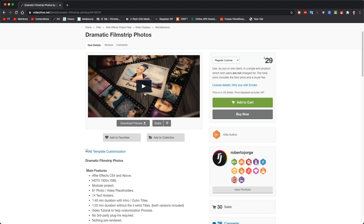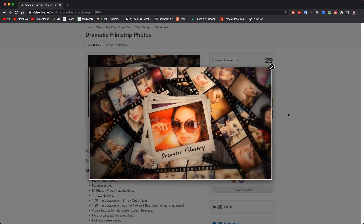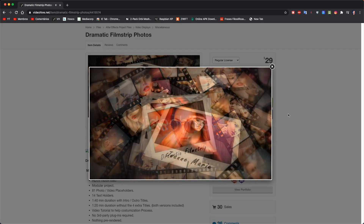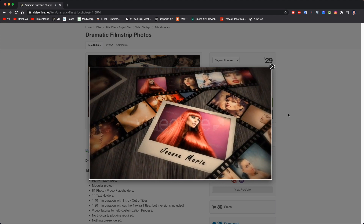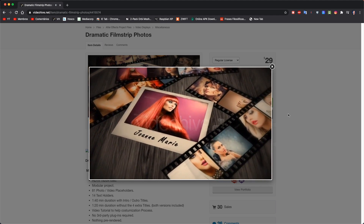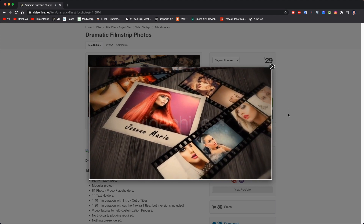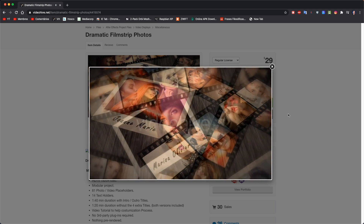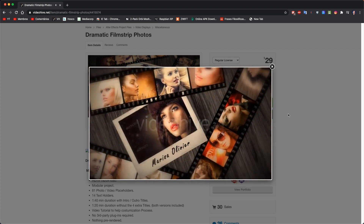The software is After Effects and the template is designed by me — it's called the Dramatic Film Strip Photos, available at the link below. It's a template I designed a few years ago that I'm used to working with, so I know the results on some computers. I was curious to see how the M1 behaved.